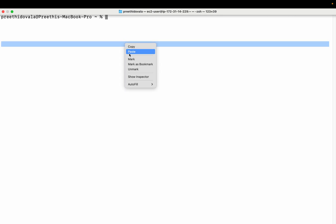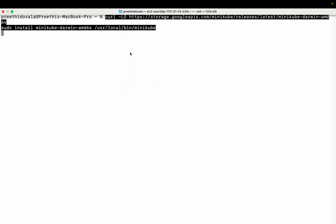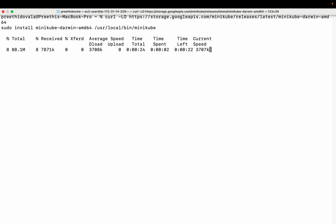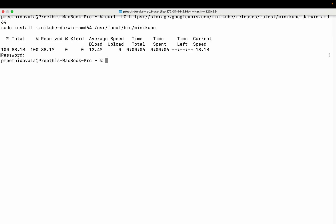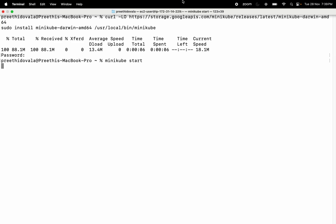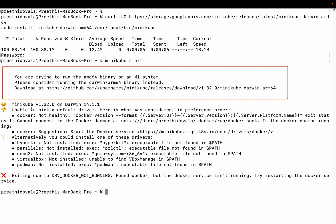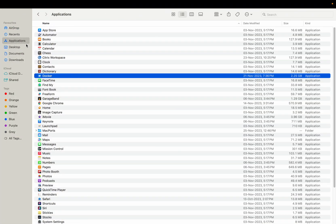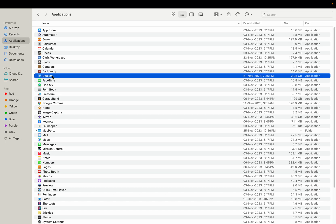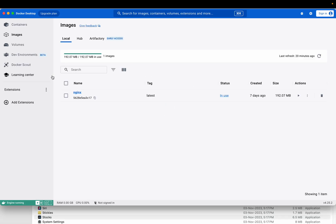Let us install the minikube cluster. I'm downloading the binary and installing minikube. Before starting minikube, we should also start Docker. Let's go to Applications and start Docker. Let's make sure Docker is running before we start minikube. We can see that the Docker engine is running.